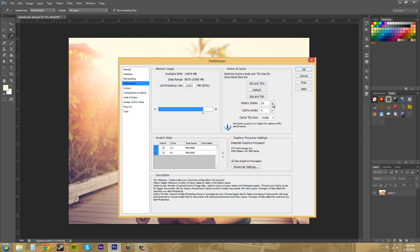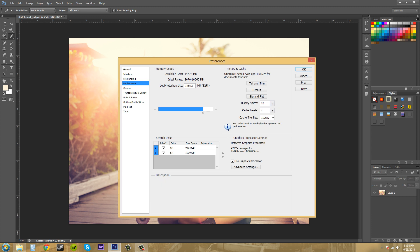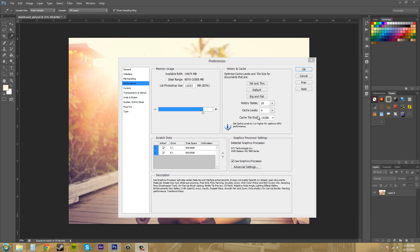It's like a win-lose kind of thing. You've got to manage that the way that you work. If you make a lot of mistakes, you might want to increase the history states. That's up to you.